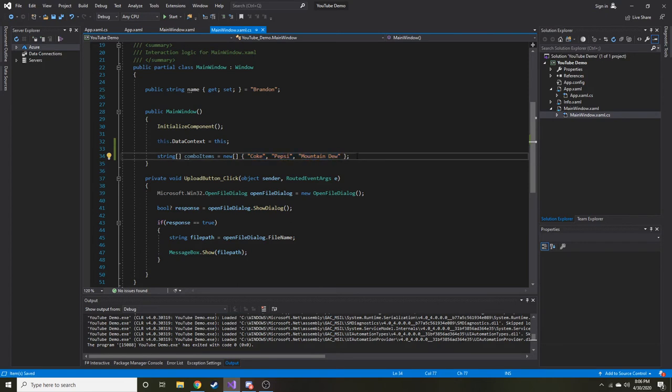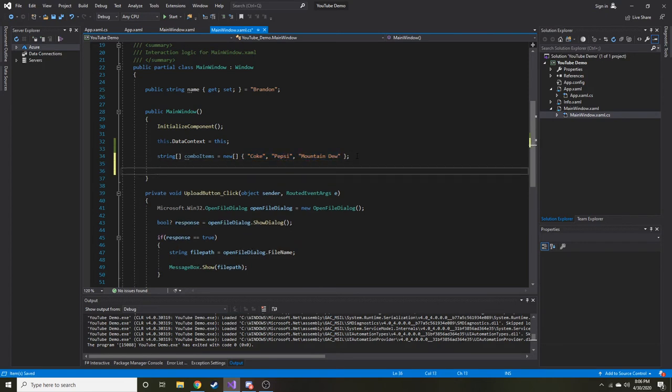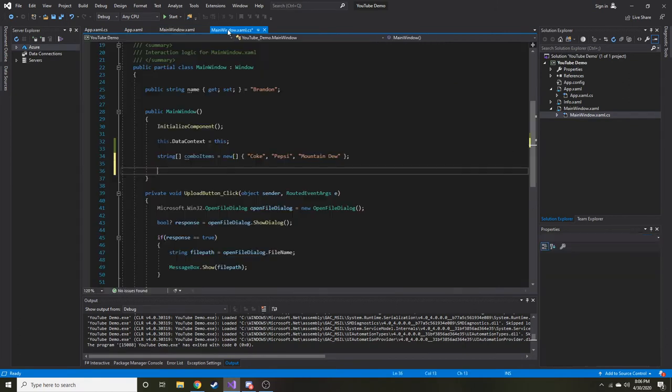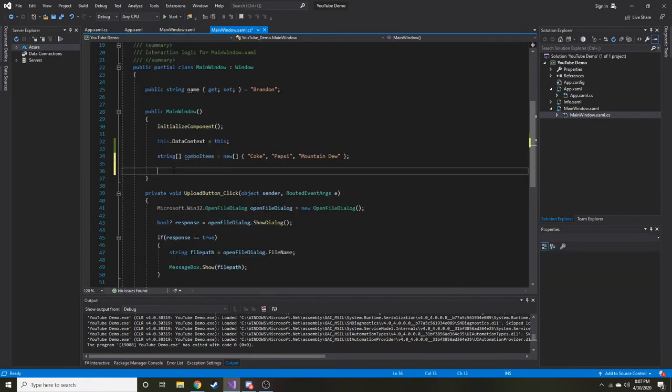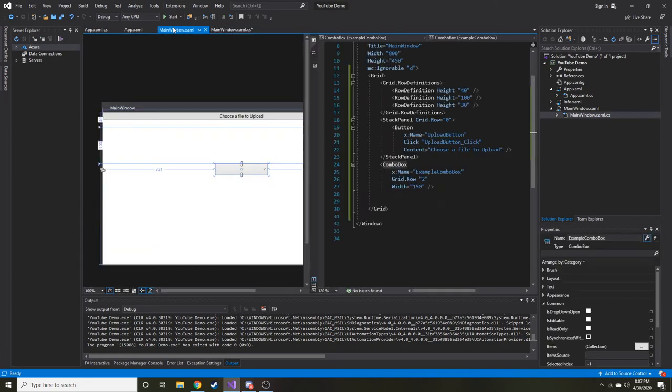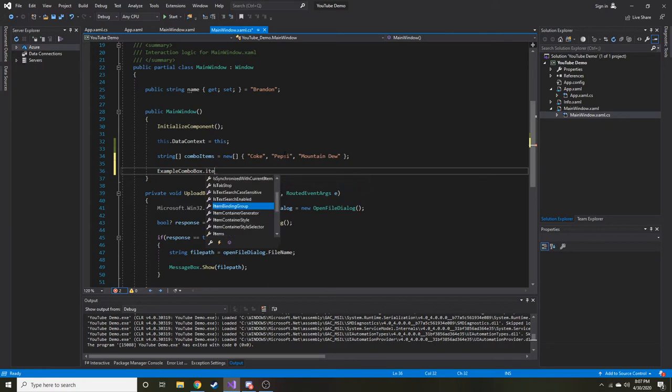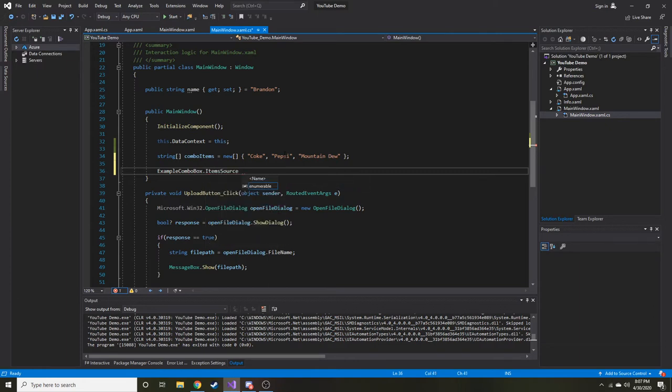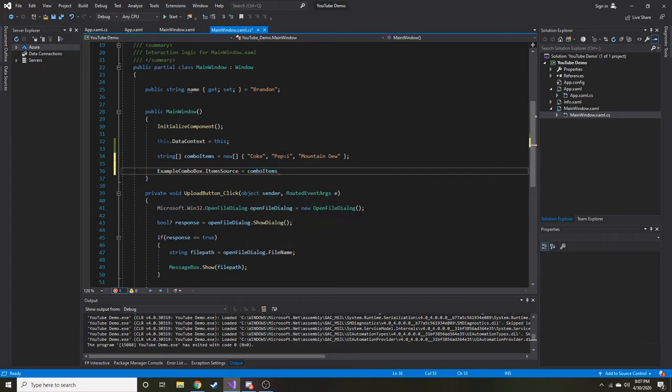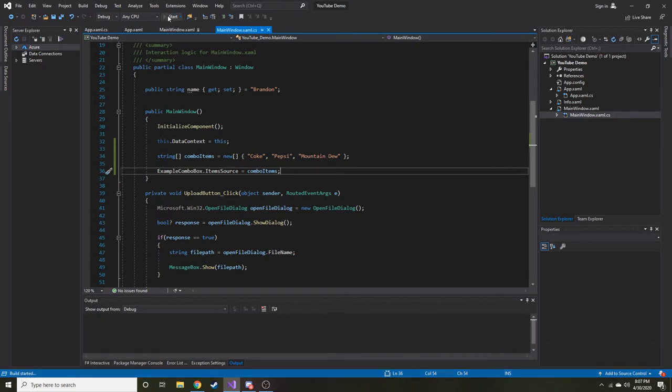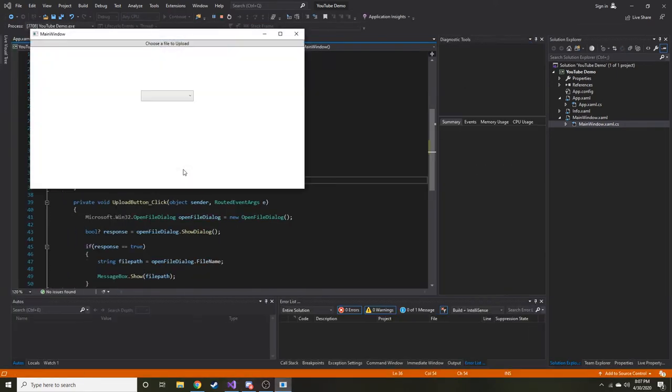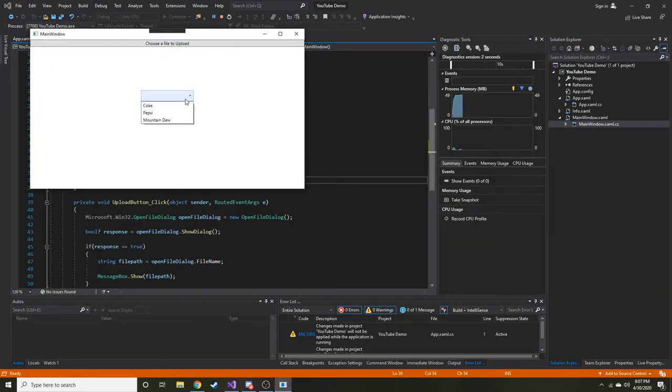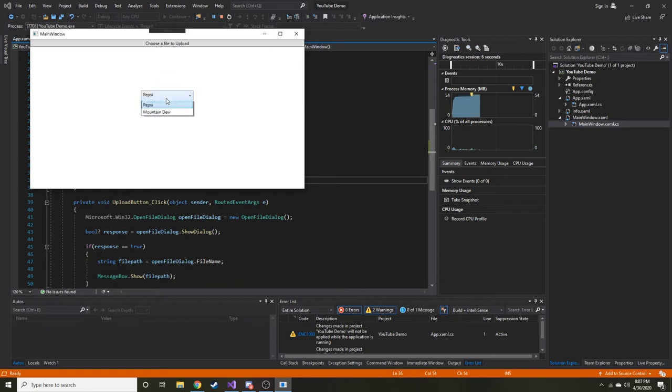Now what we're going to do is we're going to set our source for this combo box to this array of items in the code behind. So what did we name this? example combo box. So we can do example combo box dot item source, right? Yeah. Item source equals combo items. All right. We'll save. I'll go ahead and hit play here. So now when we drop down, we can select one of these three items from our array, right?